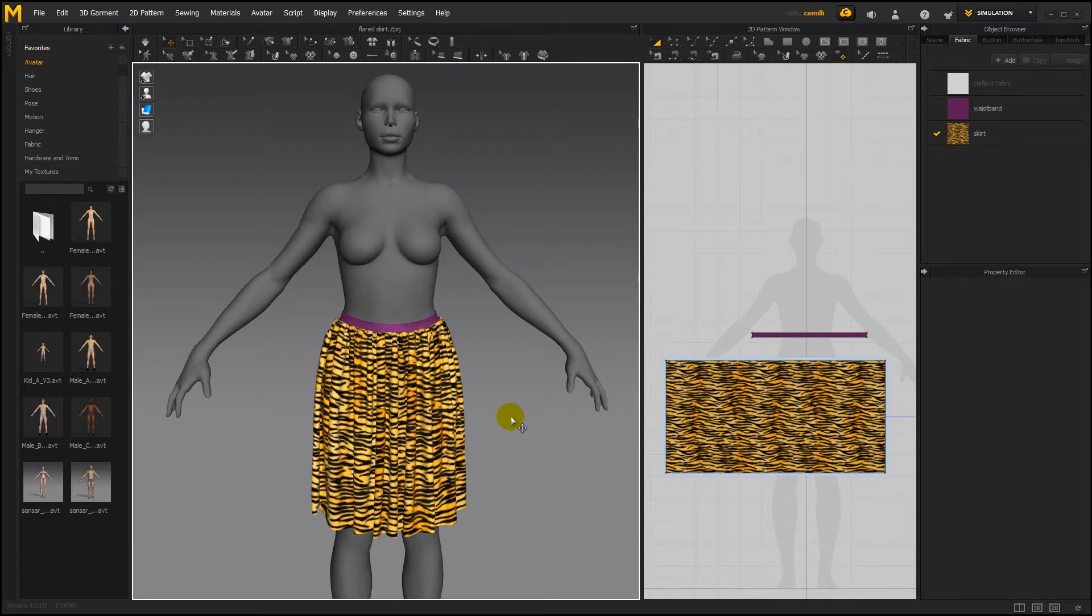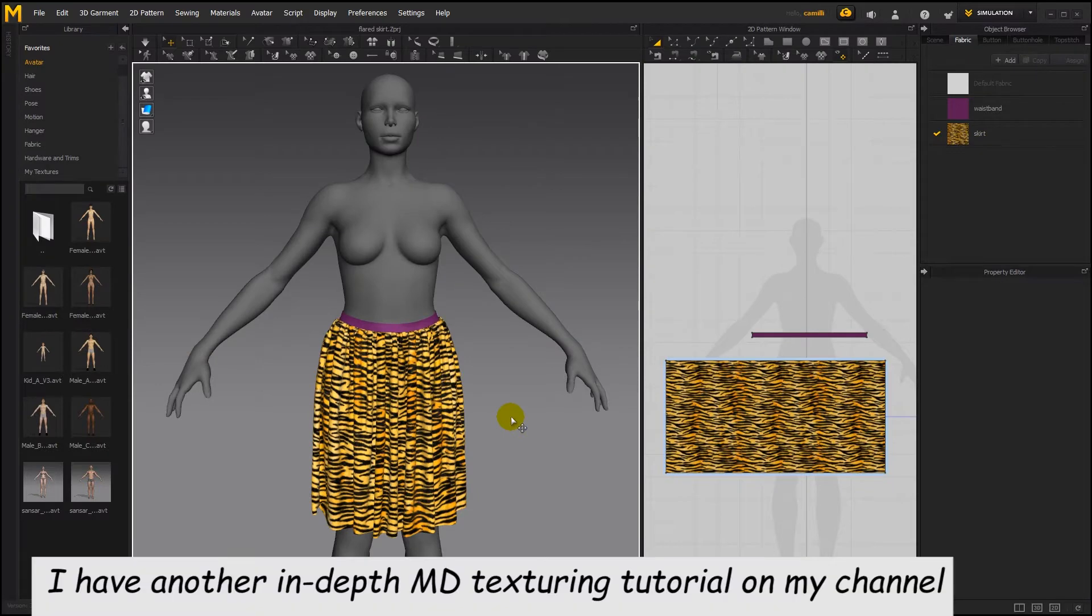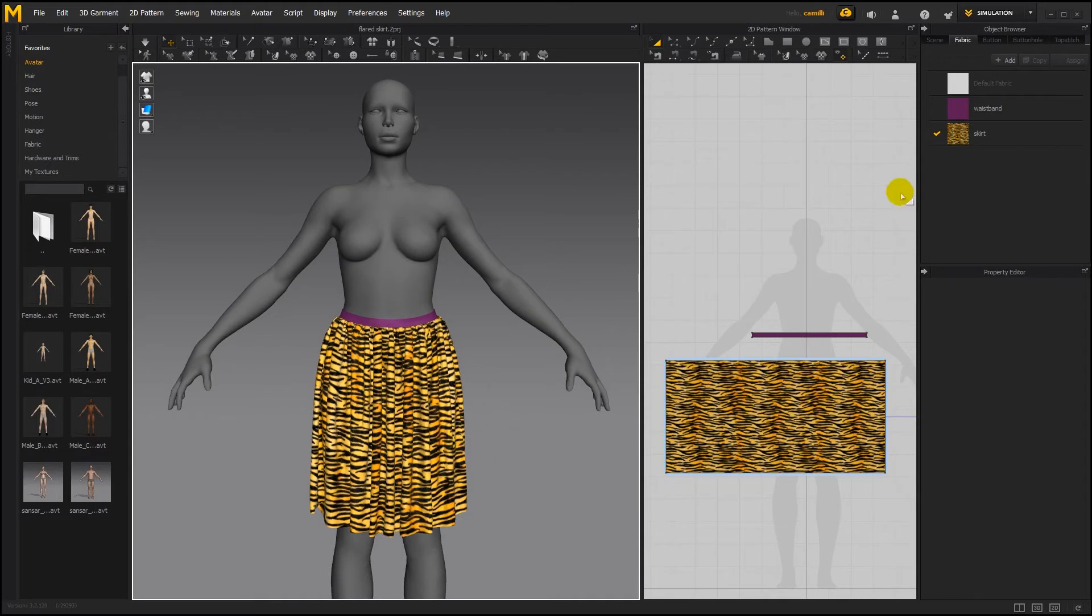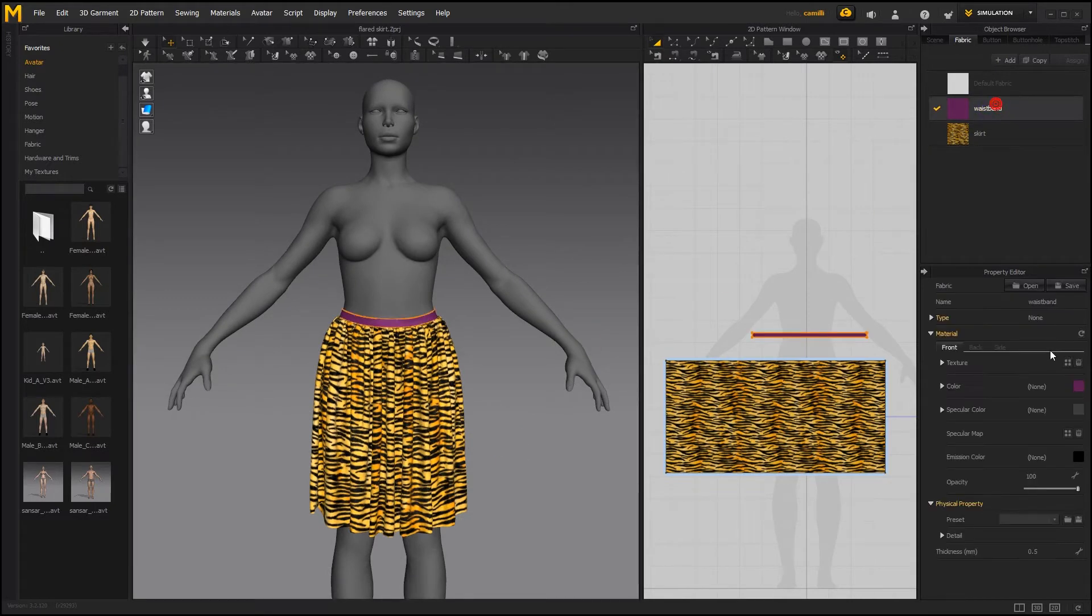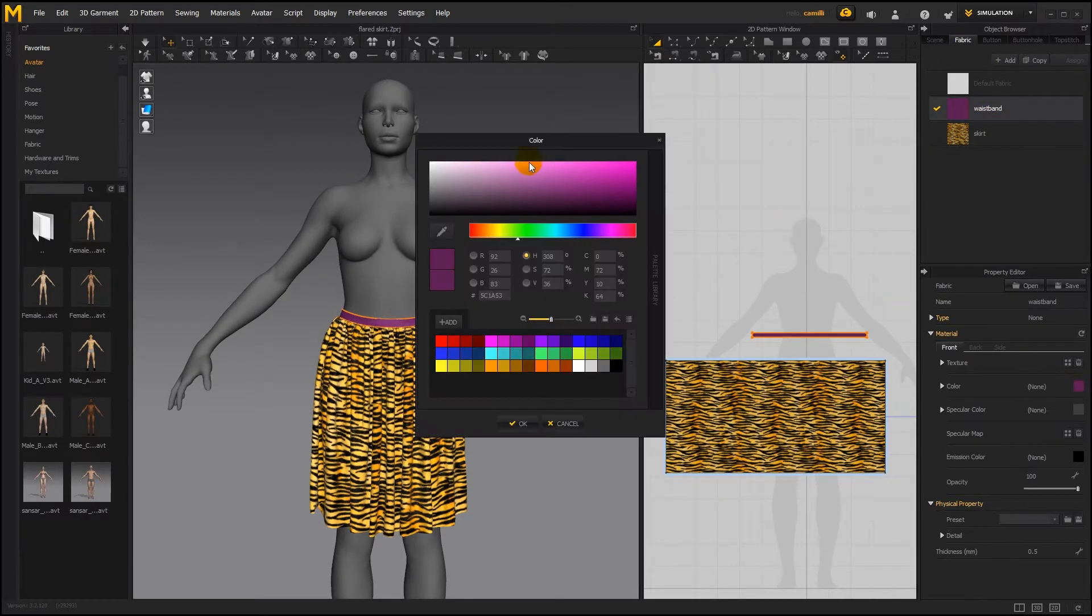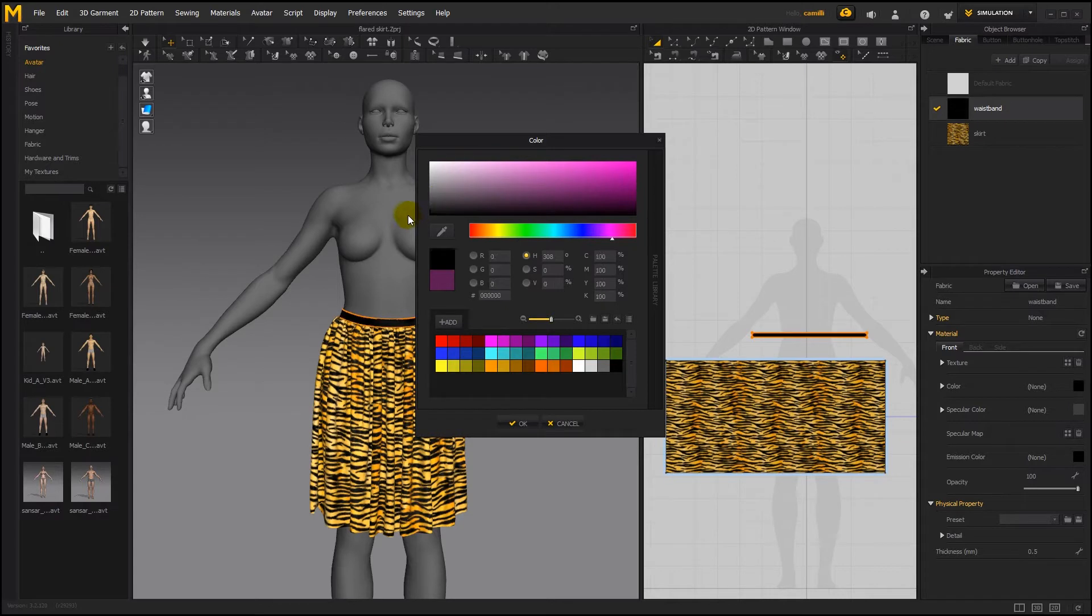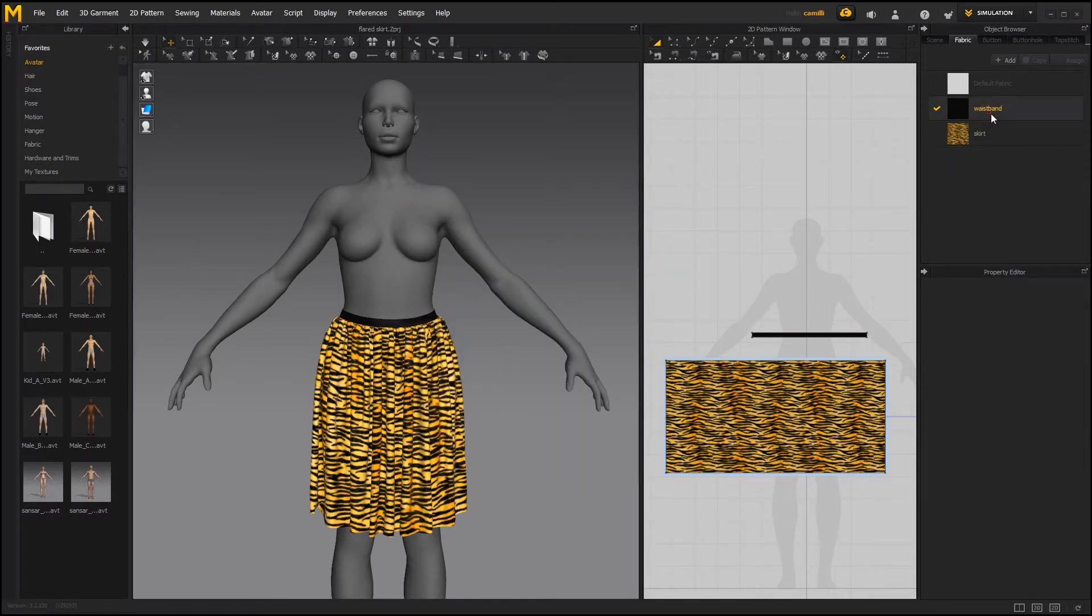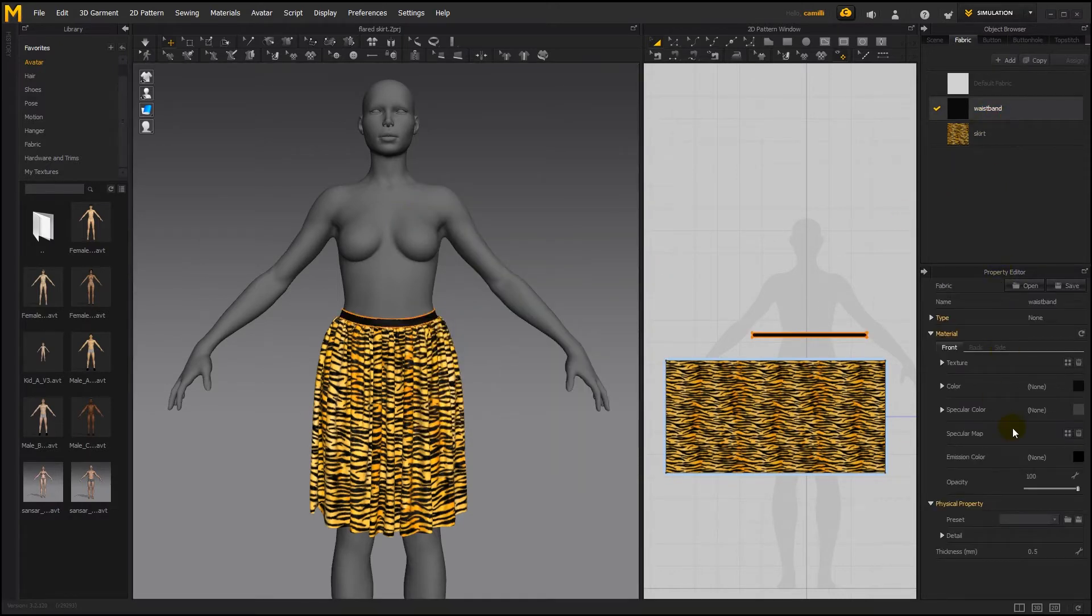I also have a texturing video which explains more in depth how to texture Marvelous clothes. So that looks nice. Let's change the waistband's color, something that matches, maybe a black. You can also change the specularity to make it less or more shiny.